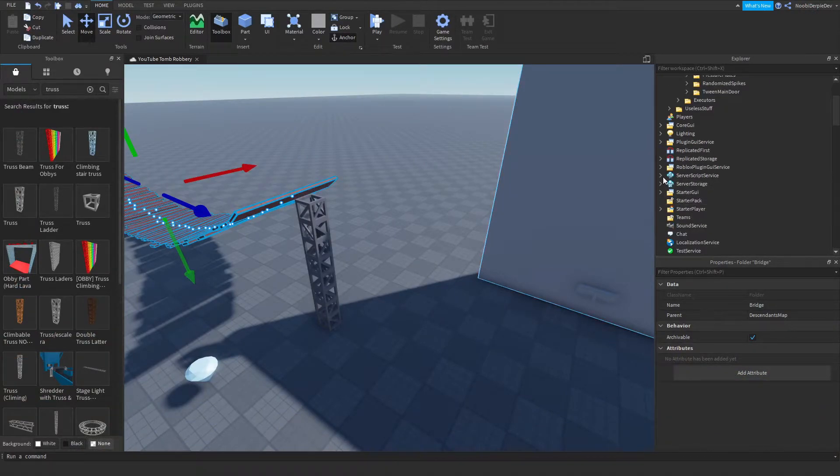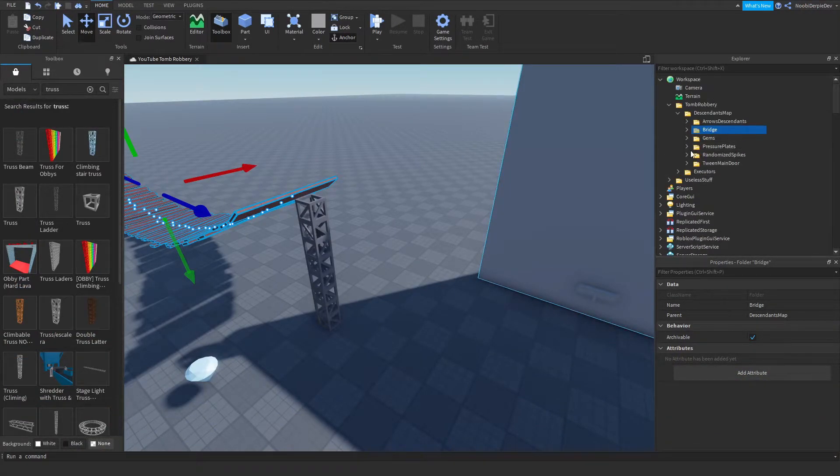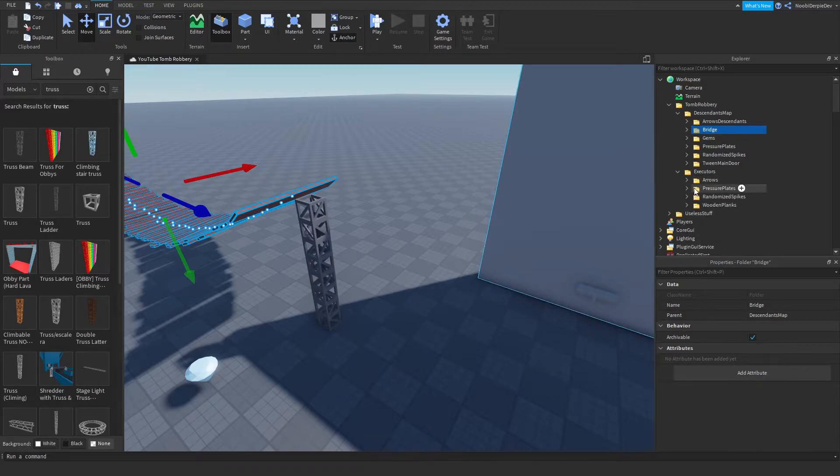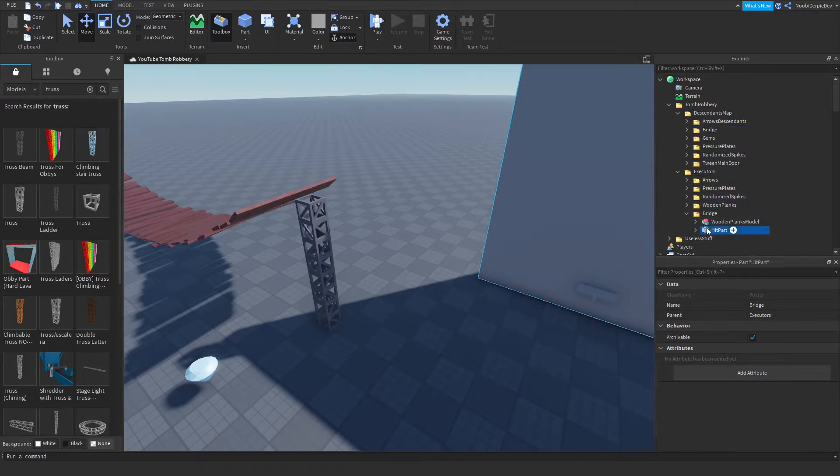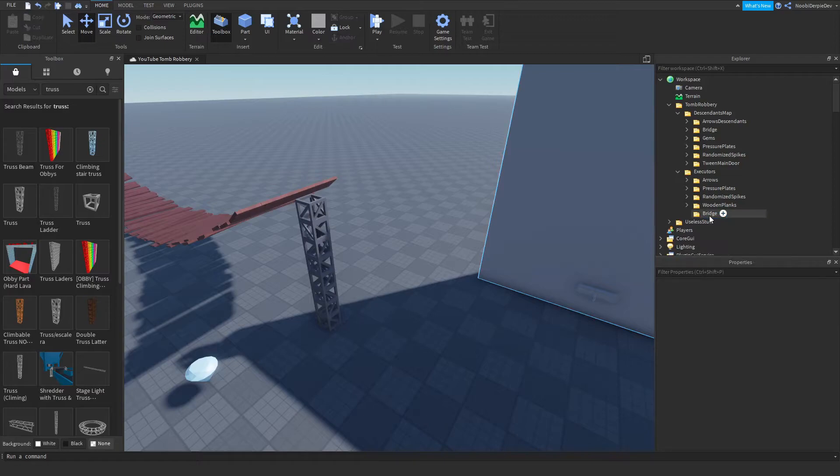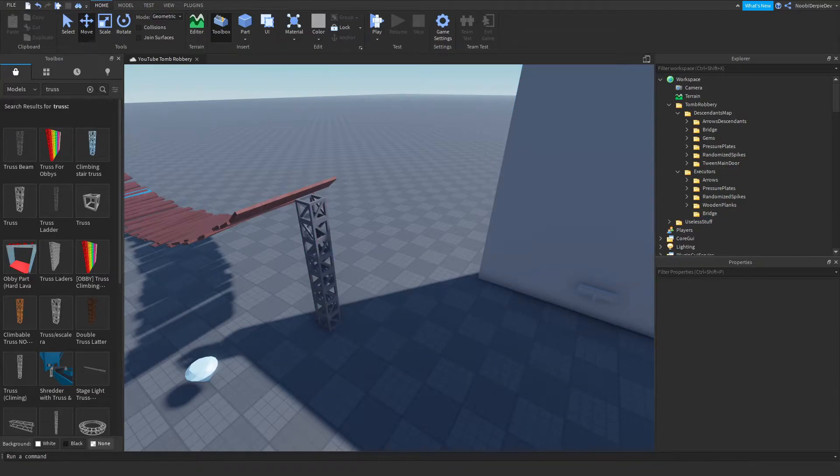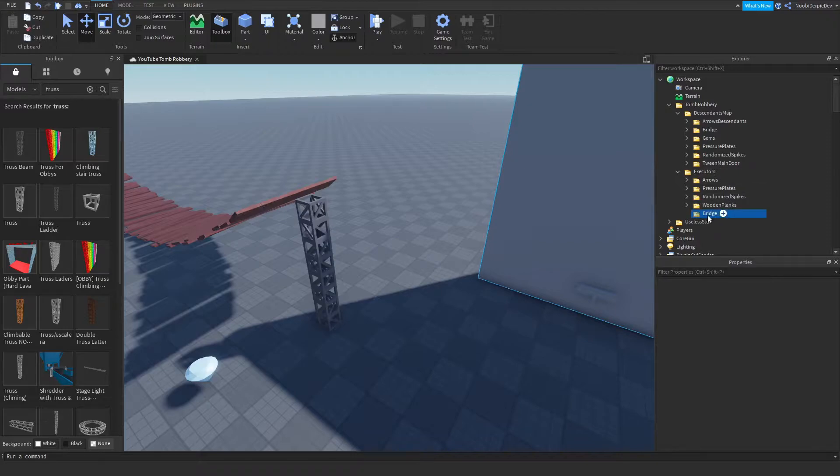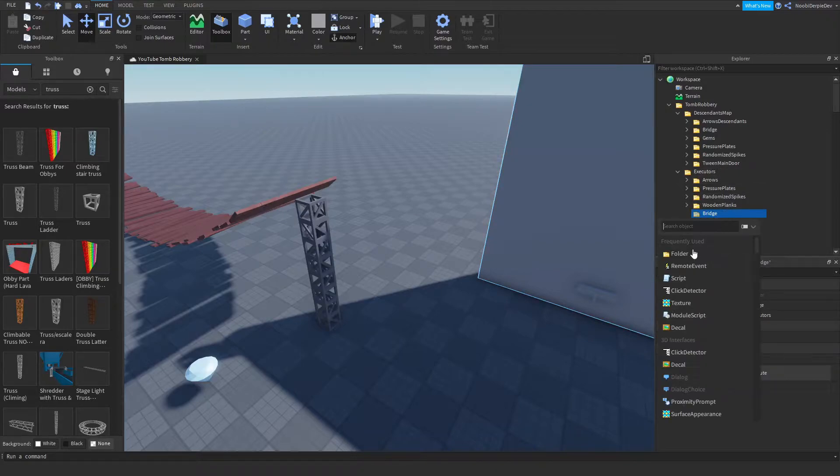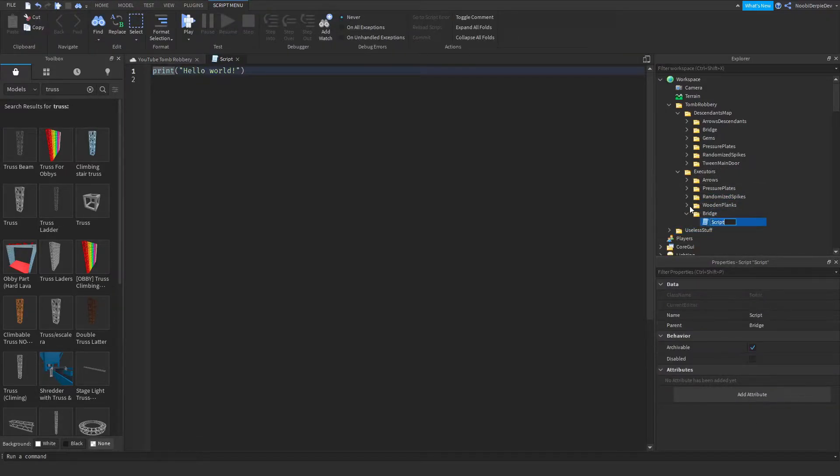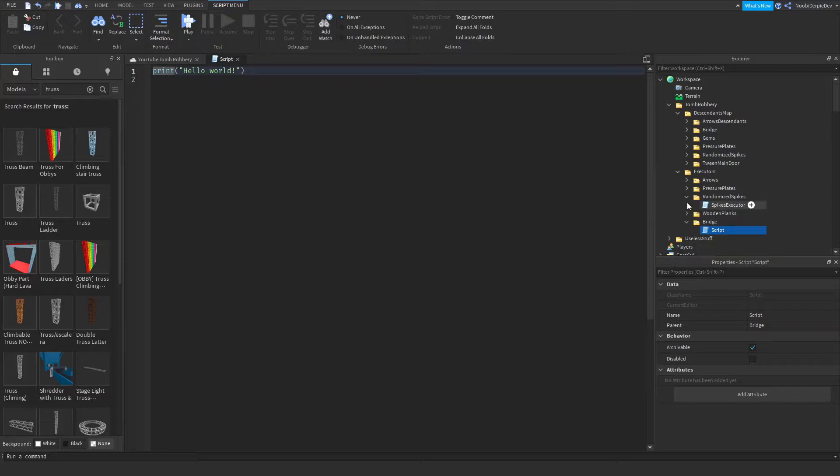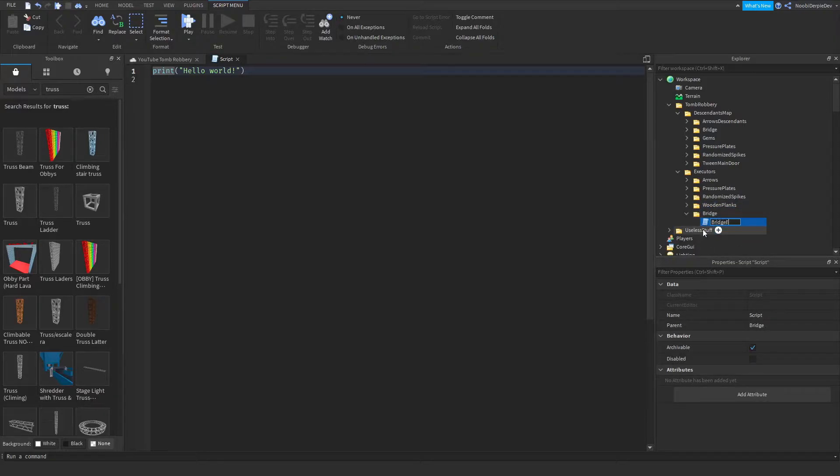So now to continue the scripting parts. I'm going to go to executors. I'm going to insert a bridge script. And because of that bridge script, it's going to fall. So we're going to add in a script. We're going to call it, let's see, I'm just going to do bridge executor.